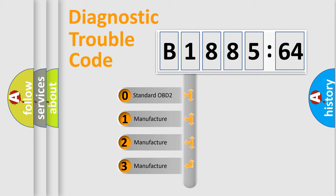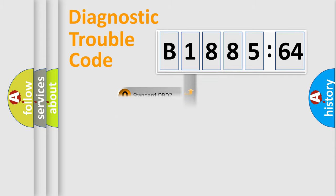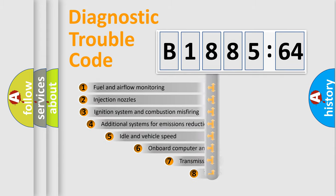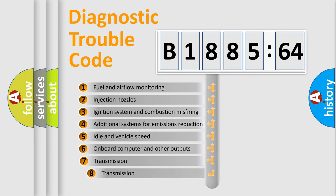If the second character is expressed as zero, it is a standardized error. In the case of numbers 1, 2, 3, it is a manufacturer-specific expression of the car-specific error.